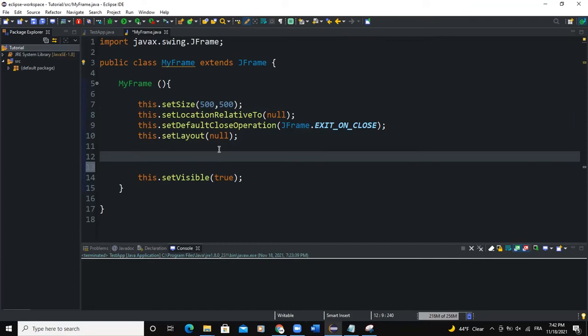Hello guys, welcome back to this channel and thanks for viewing this video. Today we are going to talk about toggle buttons. A toggle button in Java is created using the JToggleButton class. By definition, a toggle button is a two-state button that is used to switch on or switch off.